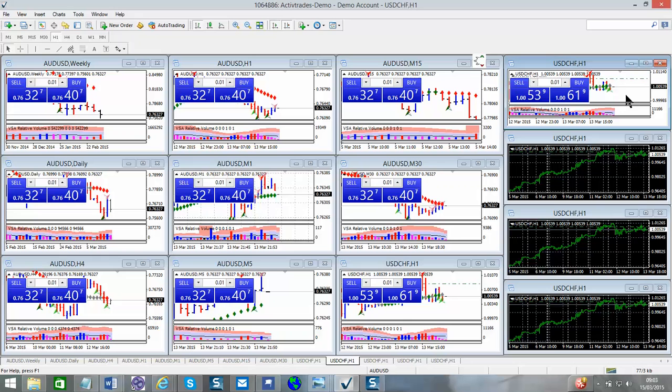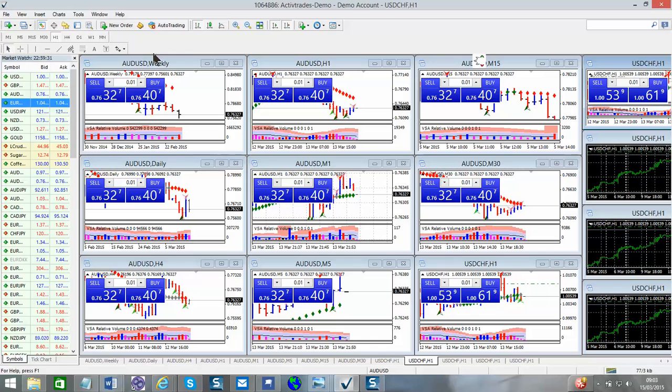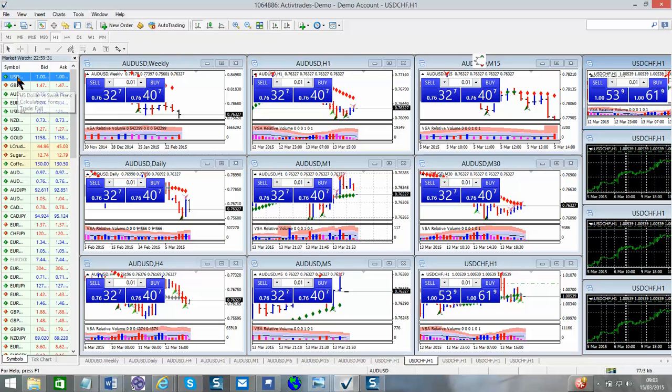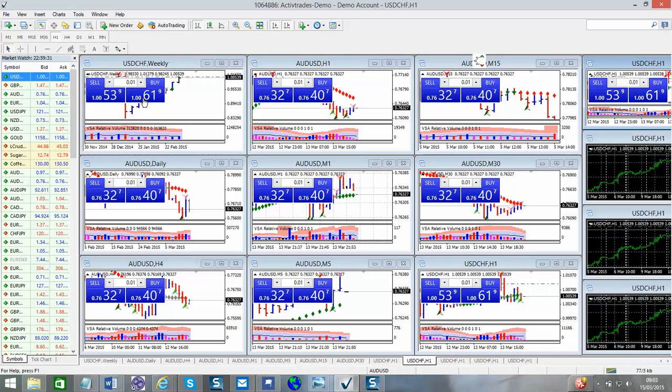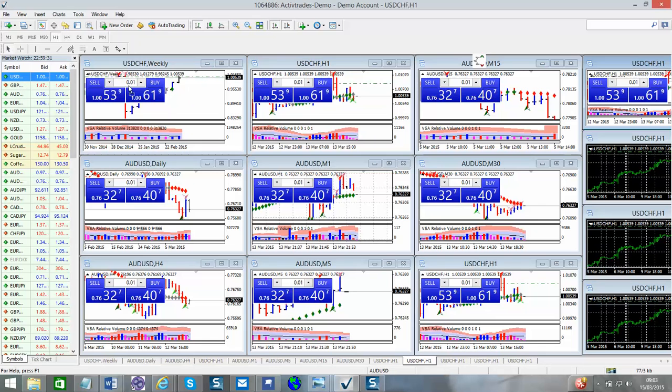So if you wanted to create a chart book or profiles, as they are in MT4, it's simple. If you open your market watch window, you simply just drag and drop. As you can see, I'm just left clicking the mouse, dropping it, left click the mouse, dropping it. And you can do that for all of your timeframes if you're using multiple charts.